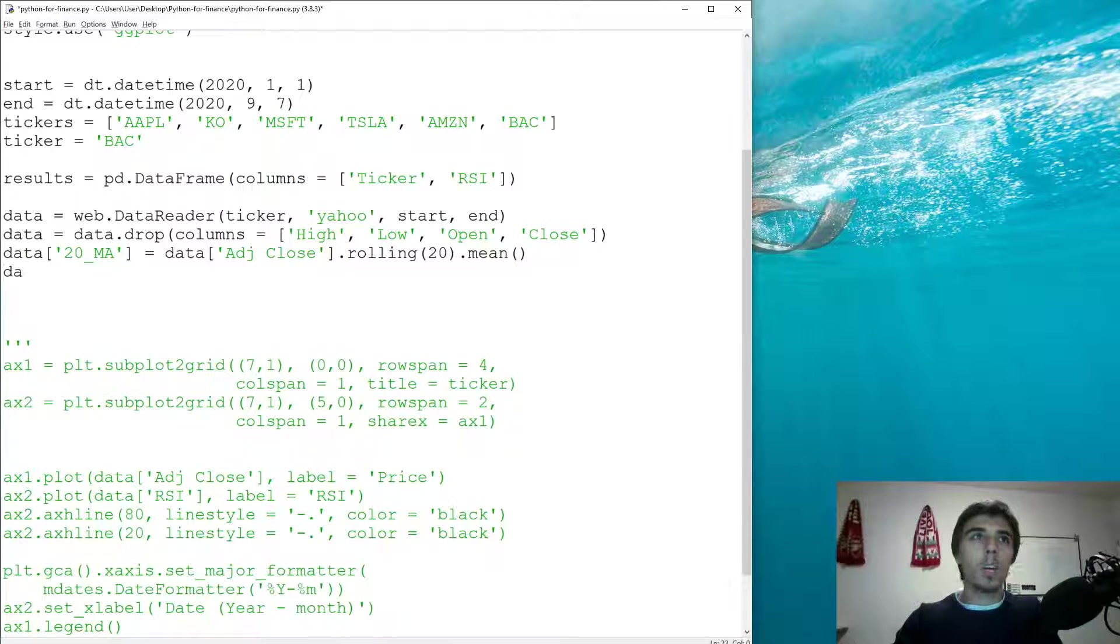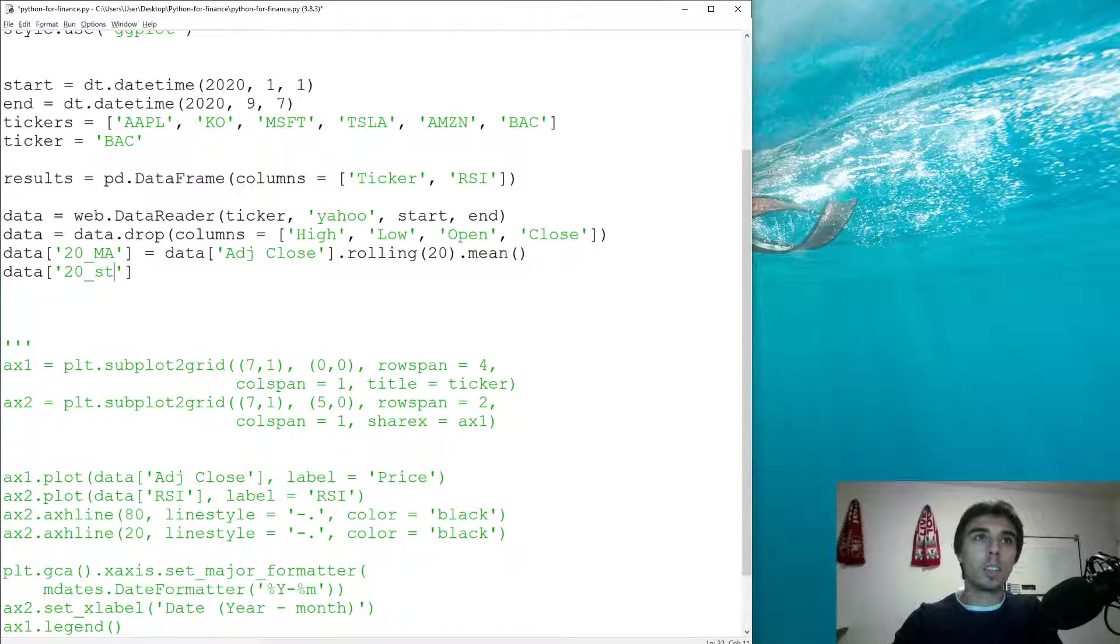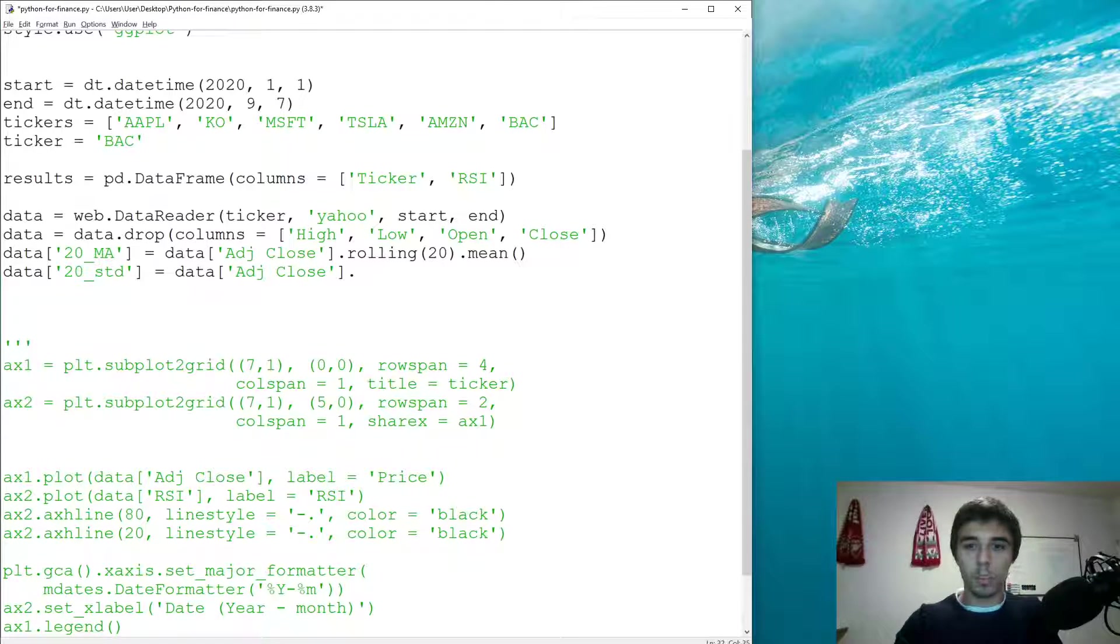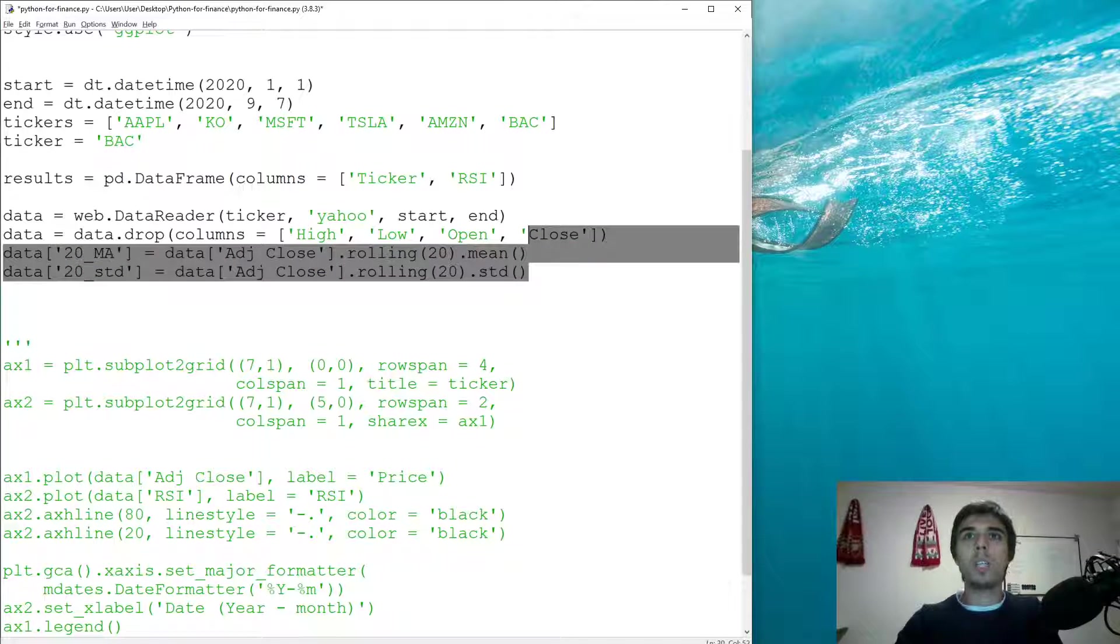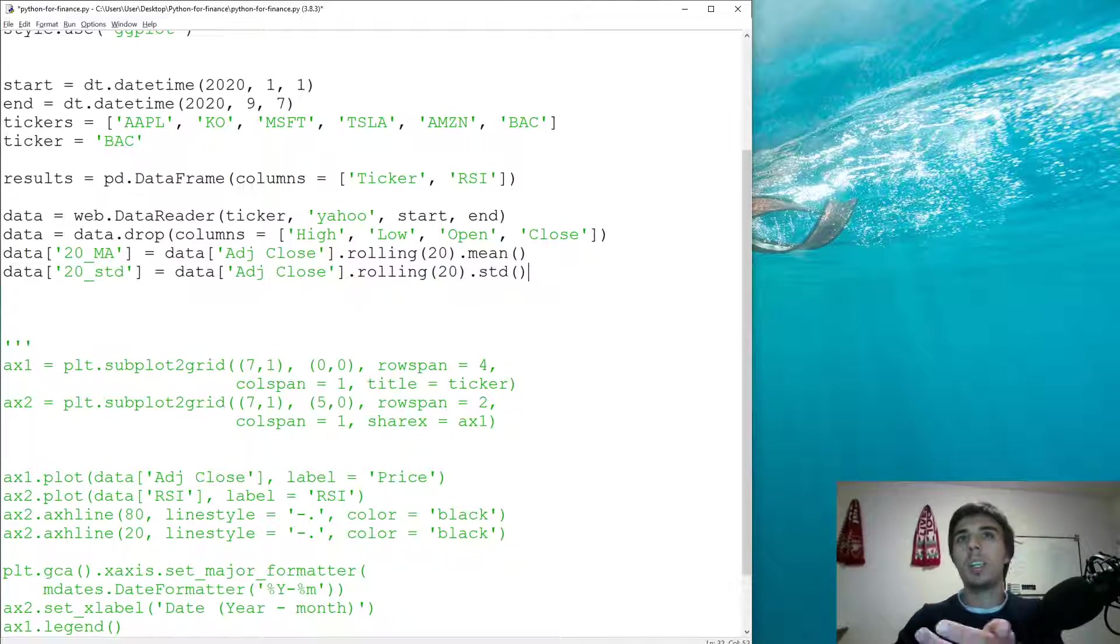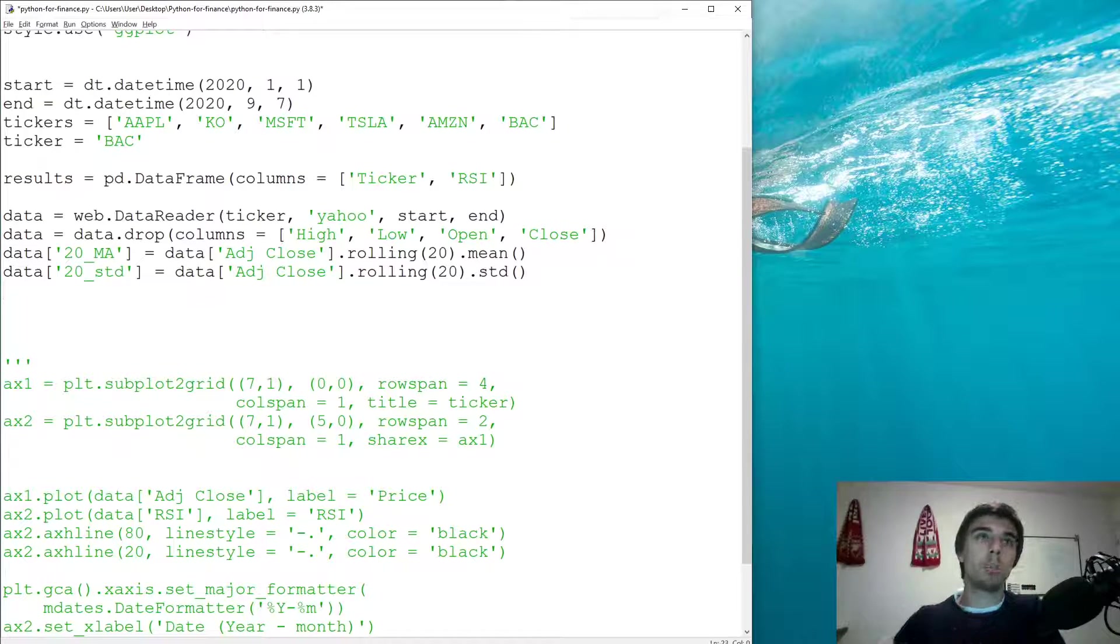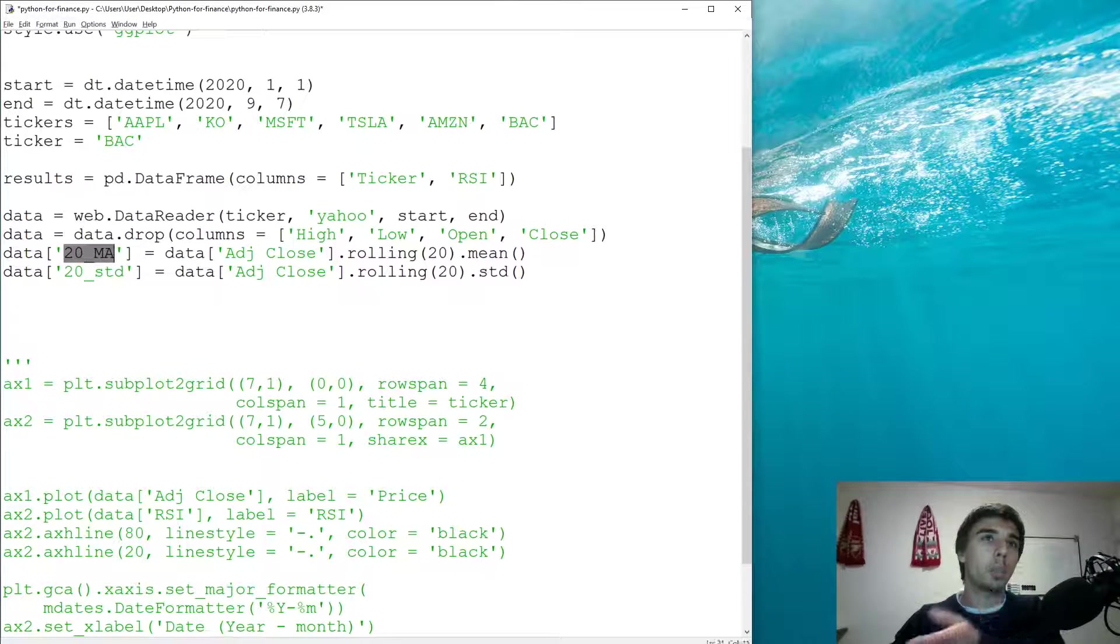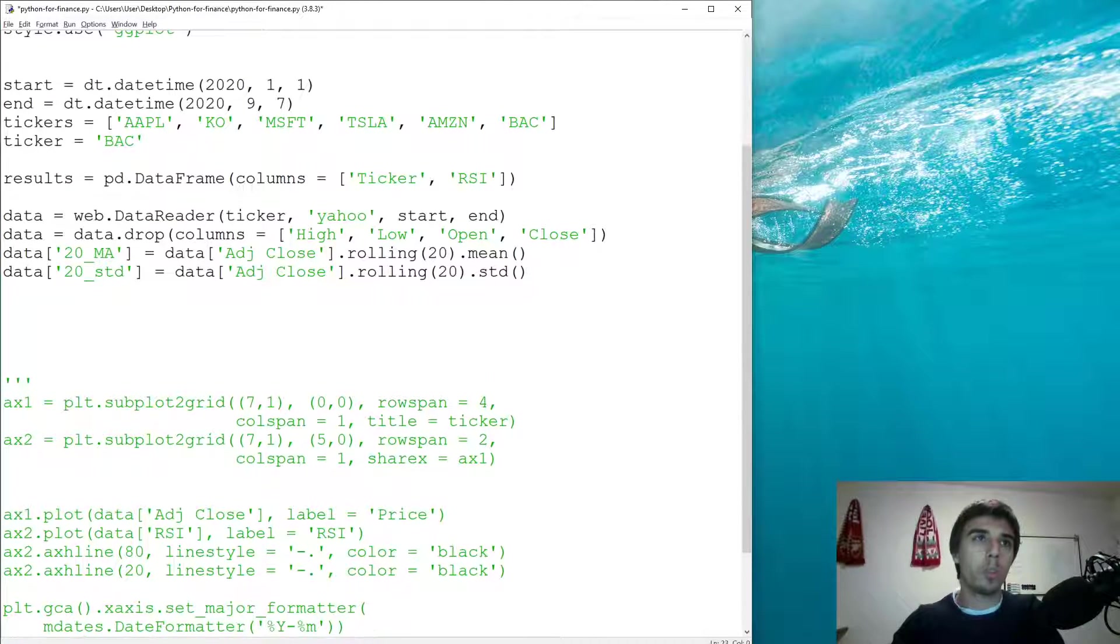And the 20 days standard deviation would be equal to data adjusted close dot rolling 20 dot std. So now we have two extra columns providing information of what was the moving average in the last 20 days every day, and the standard deviation for the previous 20 days.